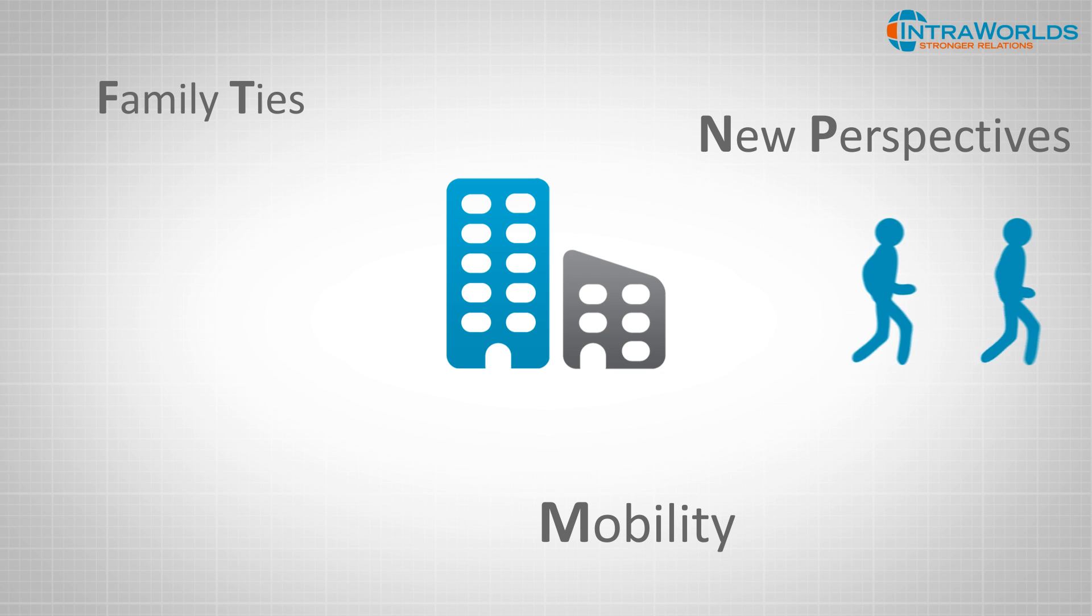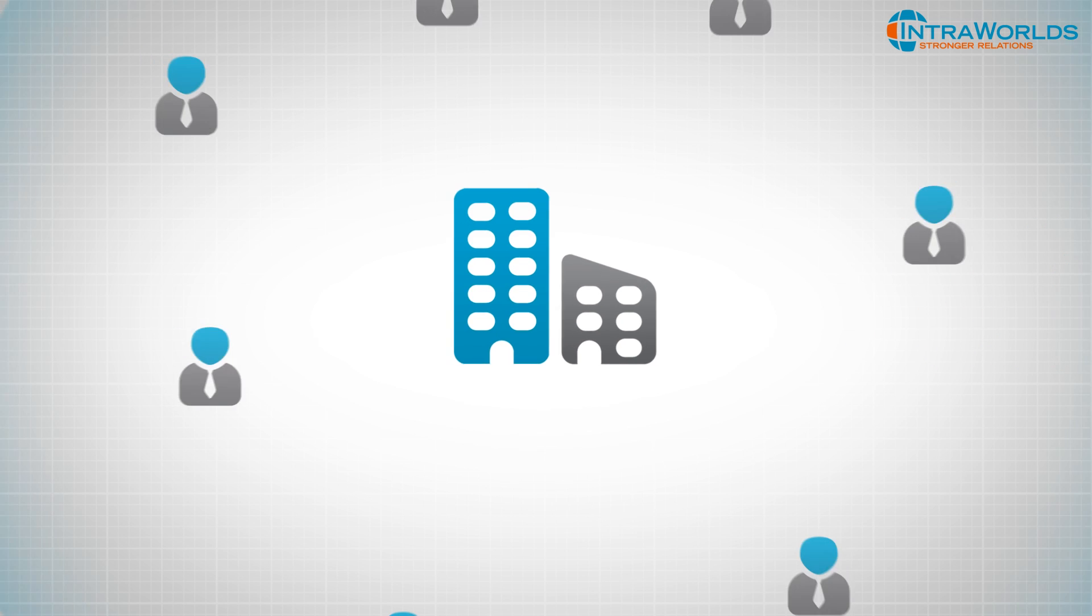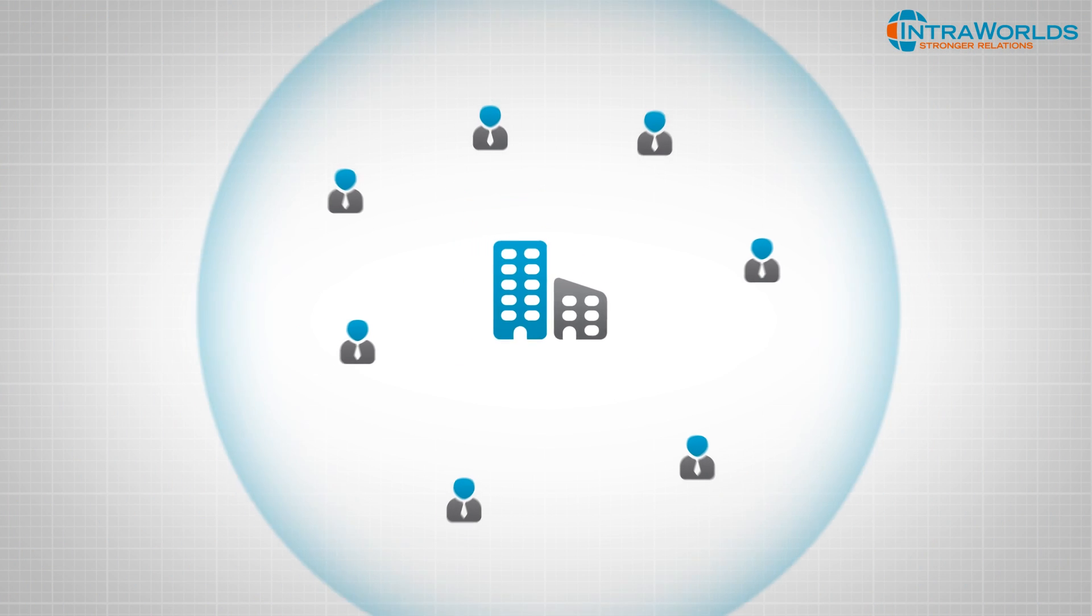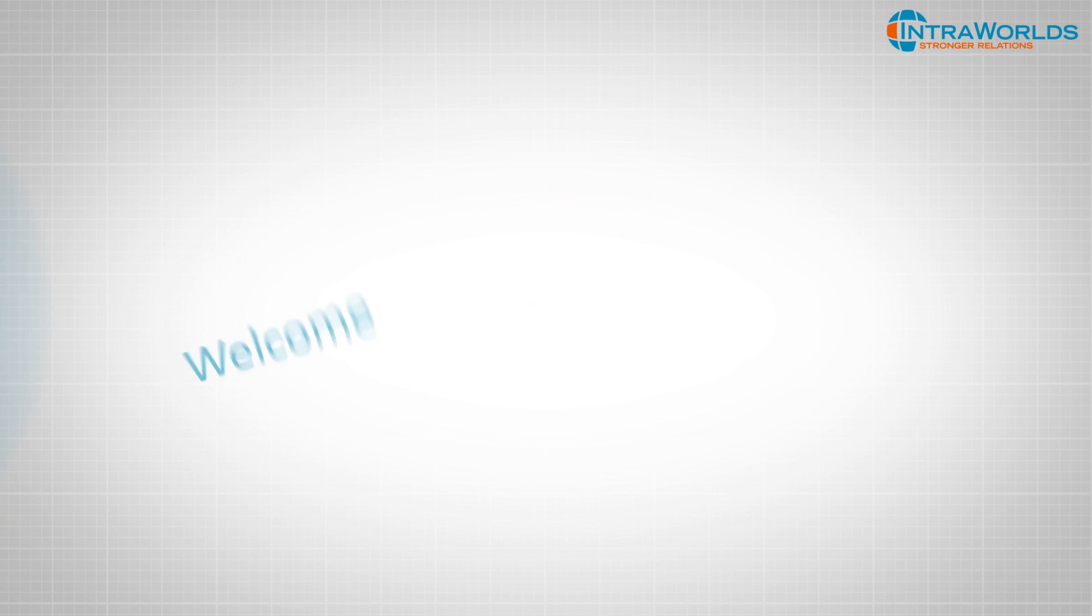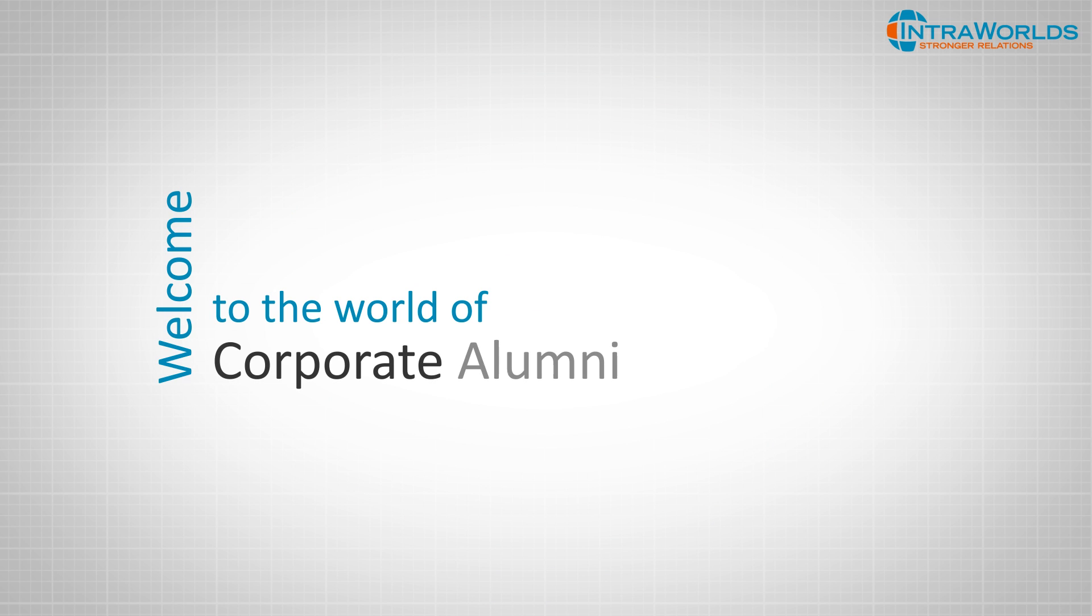But even if they don't work for your company anymore, they can still be a part of it. Welcome to the world of Corporate Alumni Management.